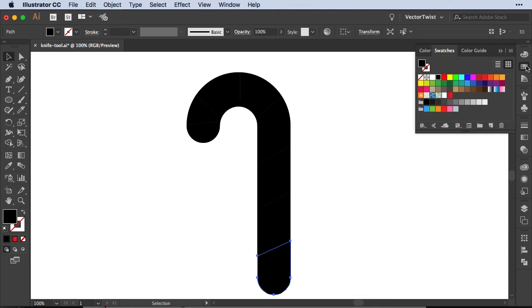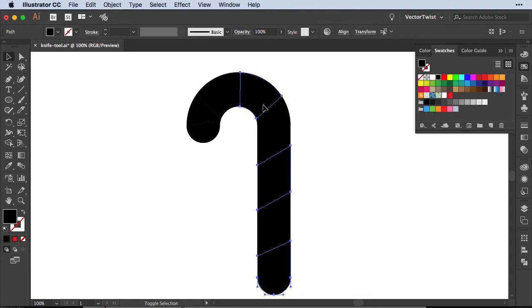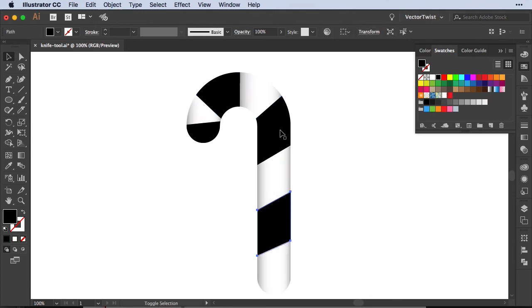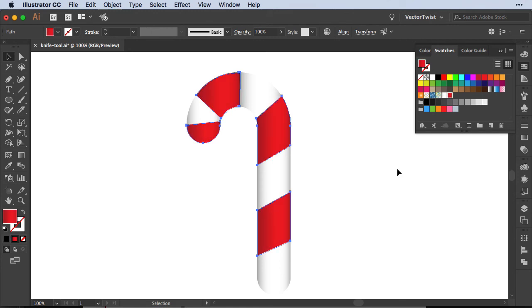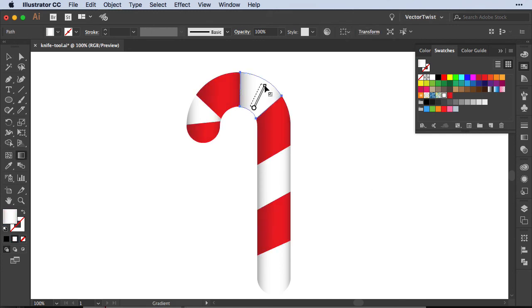So now all we have to do is just select the shapes and then fill them with a color. So I'm going to select all of the shapes I would like to give a white gradient to and I'm going to select the black shapes and apply a red gradient. I might have to change the gradients here a little bit but that's easily fixed with the gradient annotator.